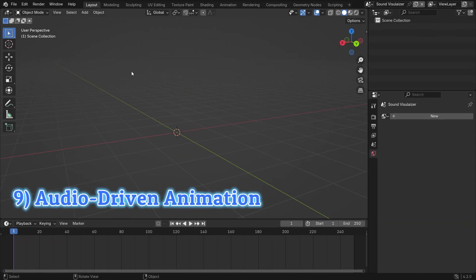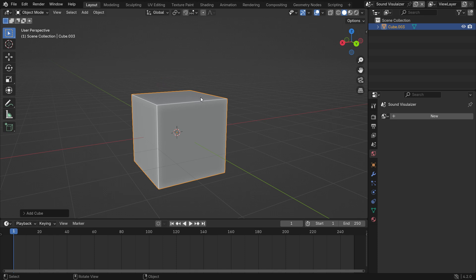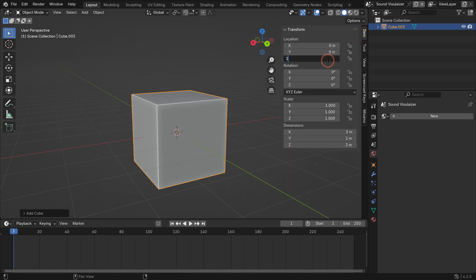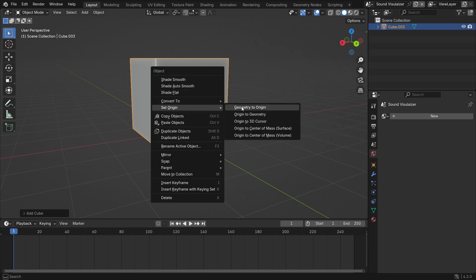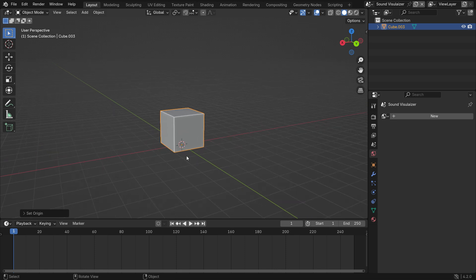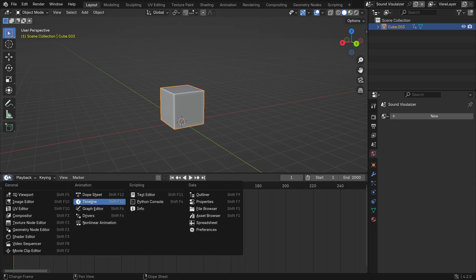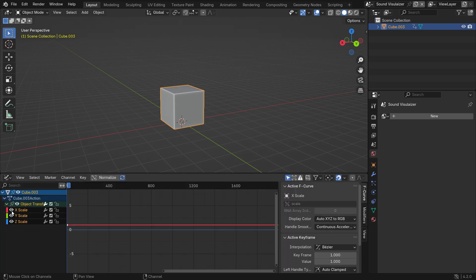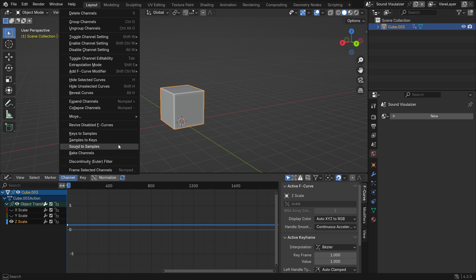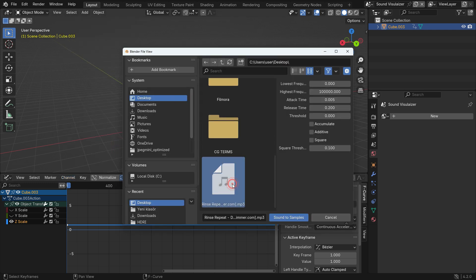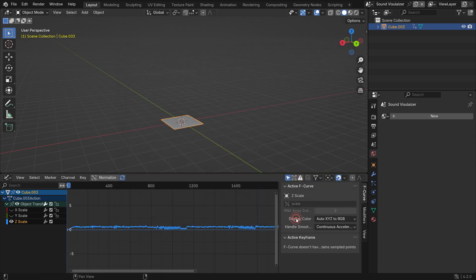Did you know that you can create a sound visualizer with Blender 3D? Let's create a simple sound visualizer. Press Shift-A and add a cube object. Hit the N key to open the right panel and move the cube up 1 meter on the Z axis. Right-click and set the origin point to 3D cursor. Hit the K key and add a Scale keyframe at frame 1. Set the end frame of the timeline to 2000. Switch the timeline editor to the graph editor. Select the Z scale channel. Go to the Channel menu and select Sound to Samples. Select the sound you want to make a visualizer. Leave the lowest and highest frequency values as they are. Set the attack time to 0.015. Then click Sound to Samples.